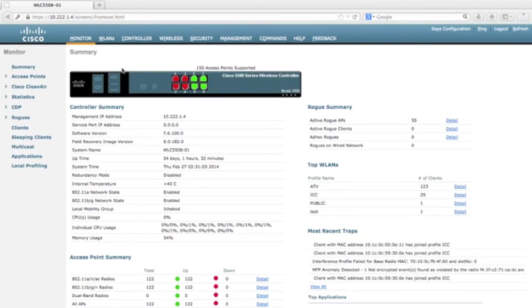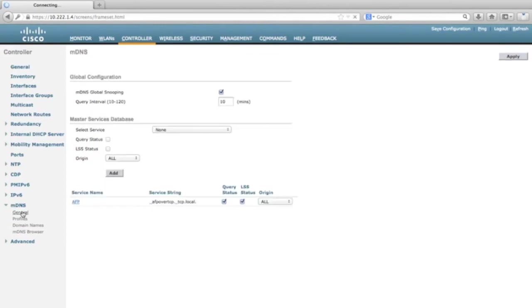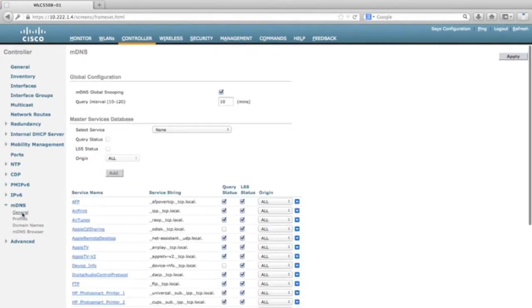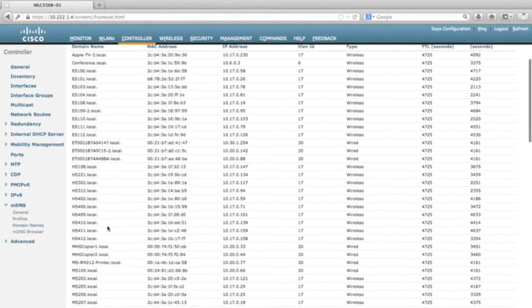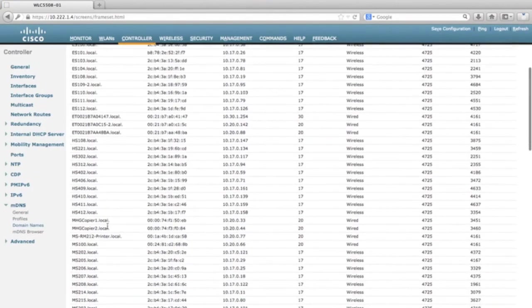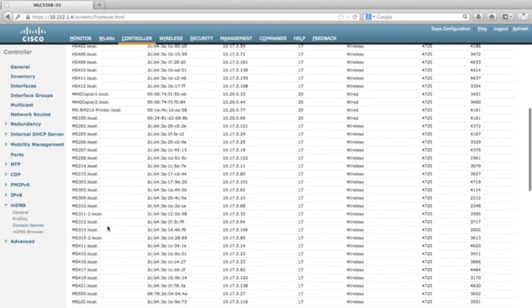There are a couple ways to see the active databases of Bonjour service providers in the WLC. Let's first take a look at the GUI. Under the MDNS tab, you'll see all of the devices that respond to MDNS queries in the controller.